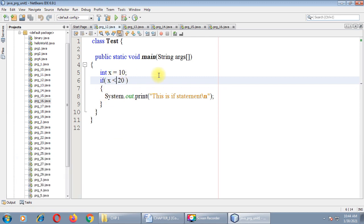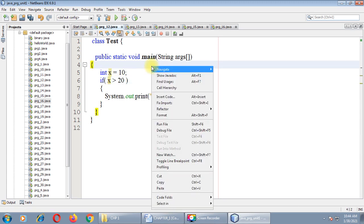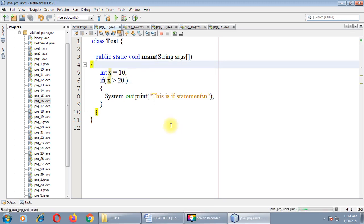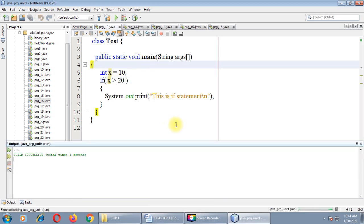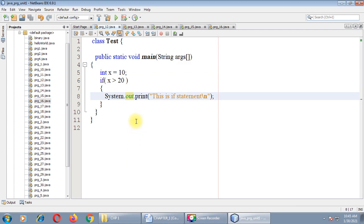Now let me change the condition. When the condition is false, we will not get any output — because the boolean expression is returning false. So this is the output of program number 12.